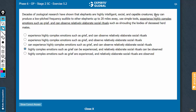We see a semicolon here, so we can very well focus on the proceeding part of the sentence. They, as in elephants, produce a low-pitched frequency audible to other elephants up to 20 miles away.